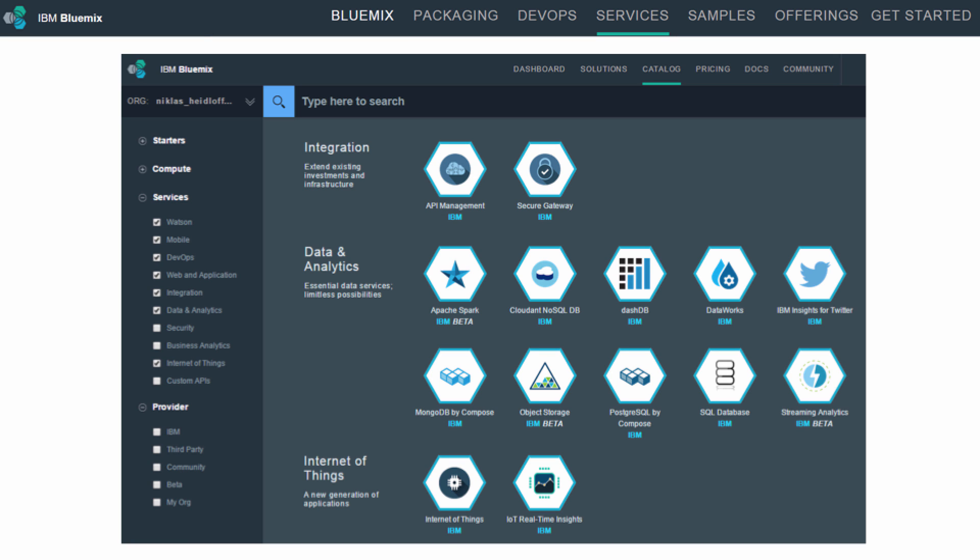What I like most about Bluemix are the services that you can use to quickly build new applications. At this point, there are more than 100 services provided by IBM and the community. The first thing you typically need for new applications are databases. Bluemix supports databases like Mongo, Cloudant, Postgres, NoSQL, relational graph databases, and so forth.